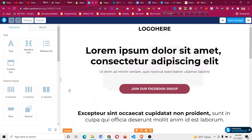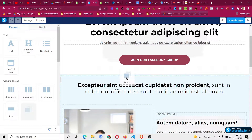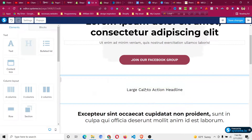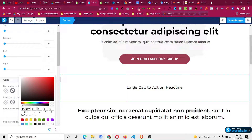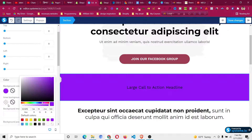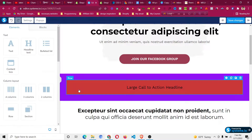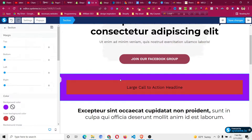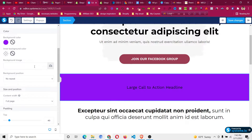Suppose you want to give a whole section a gradient color. Let me take a new section and add a heading. If I click on the section and scroll down, I can give it a background color. There is also an inner background color, which applies to the row. However, you won't find any gradient color option here — these are only solid colors. You can add a background image but there is no built-in option for gradient color.